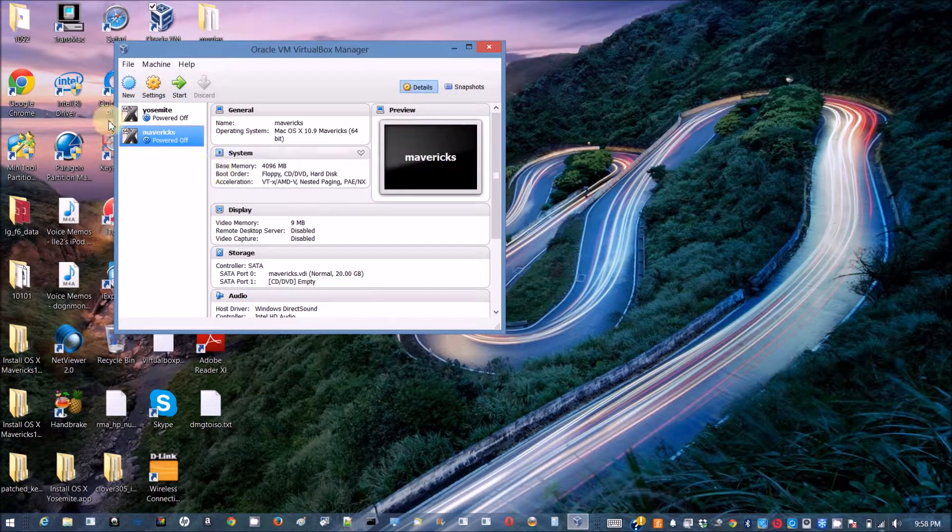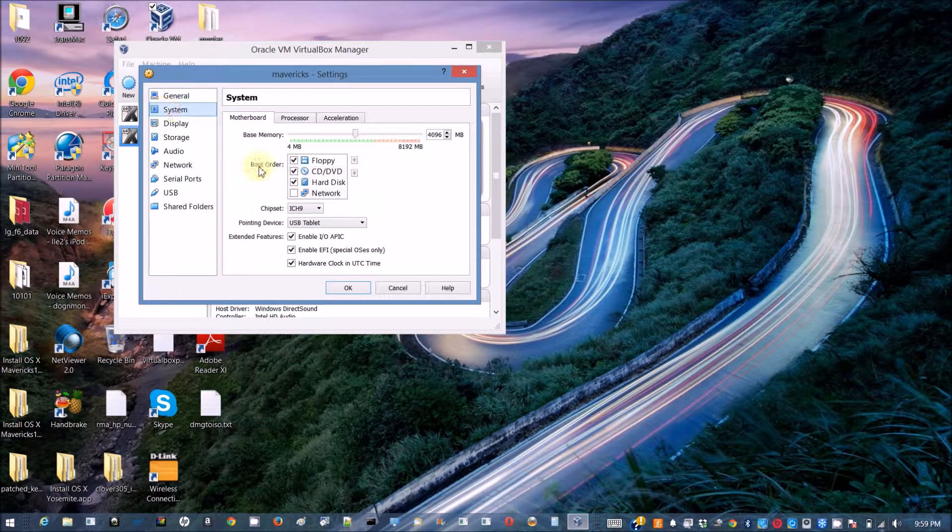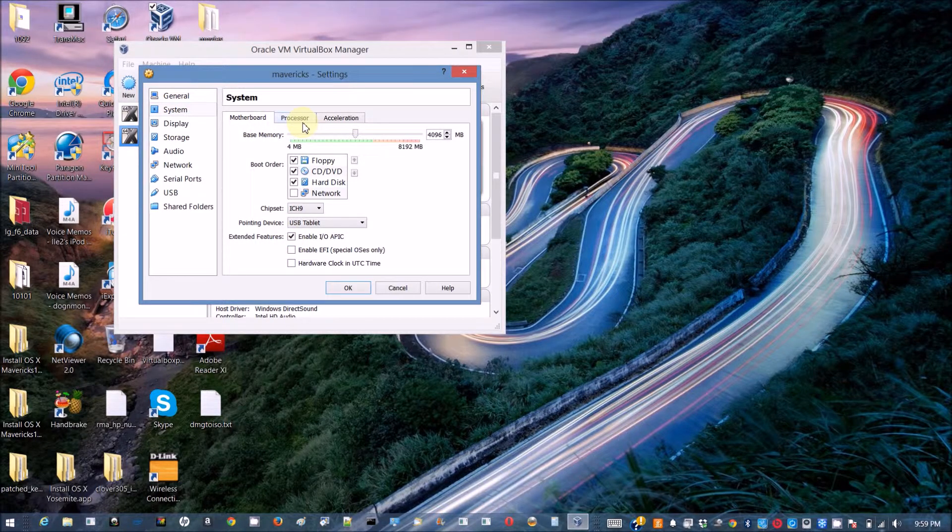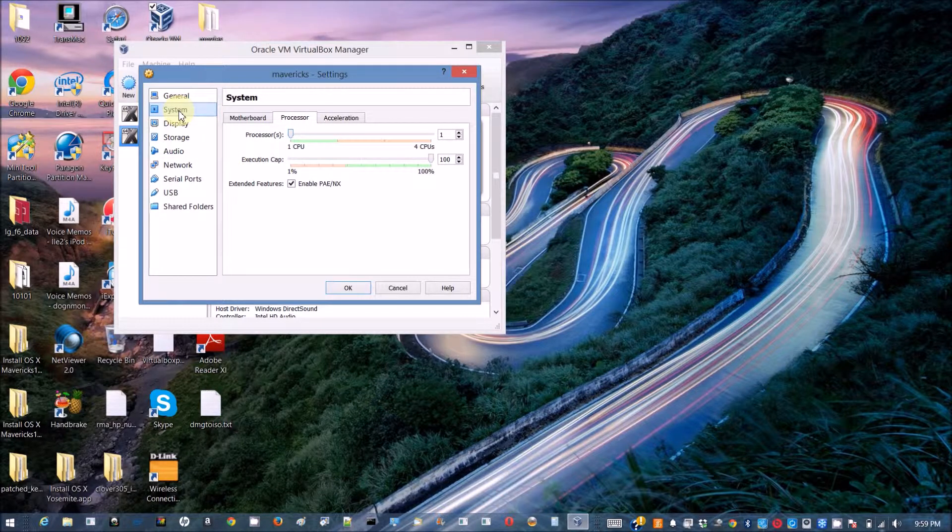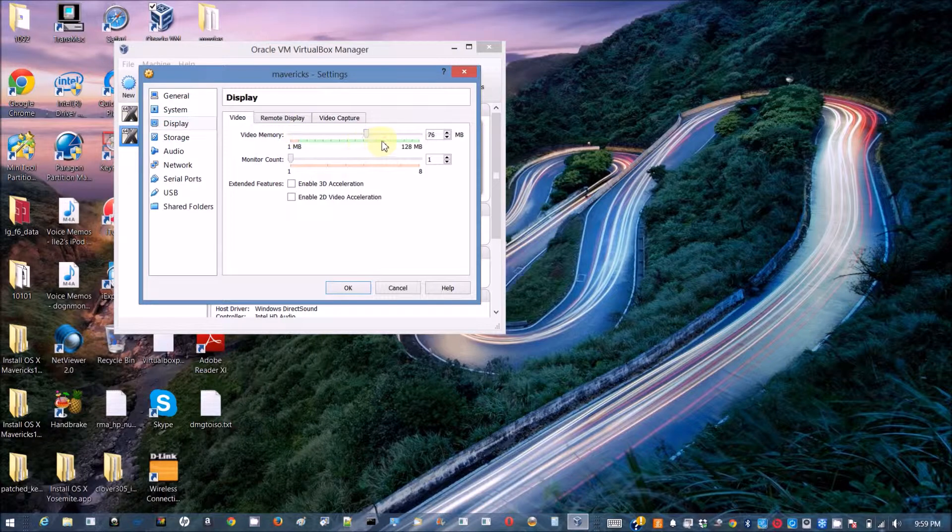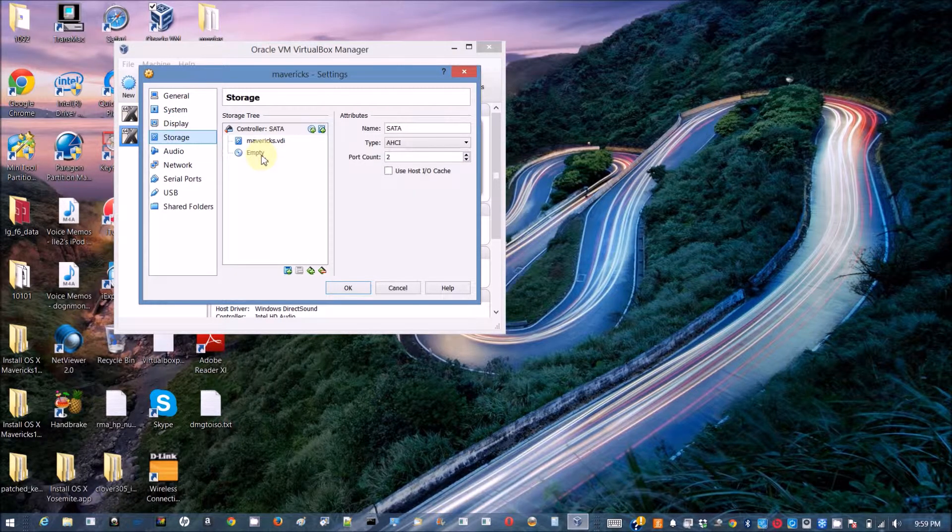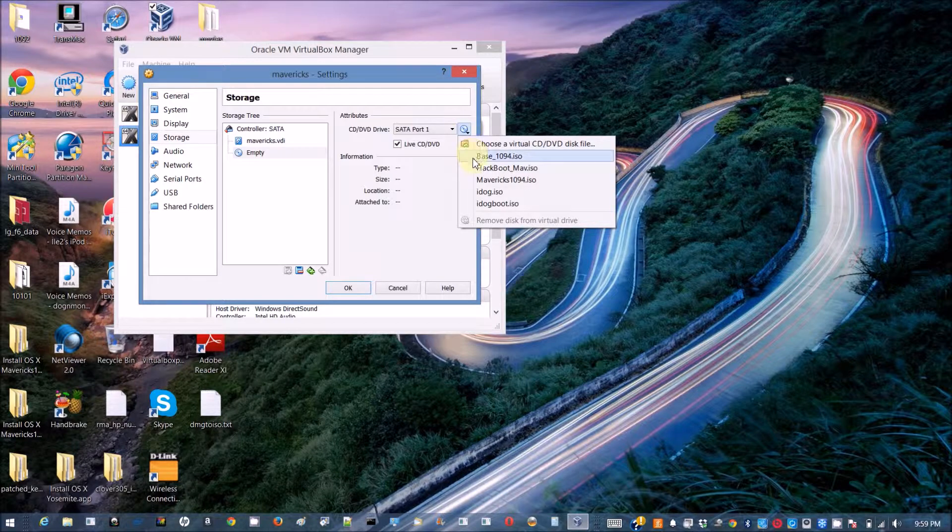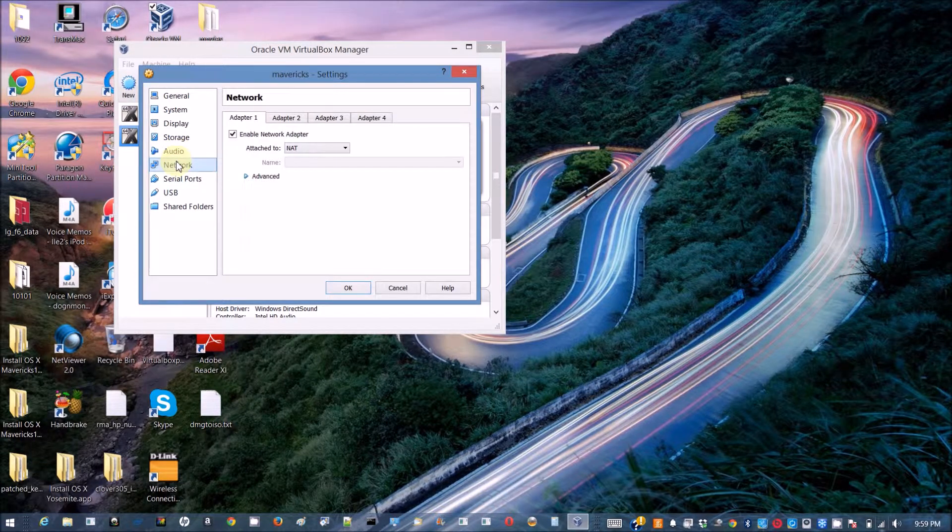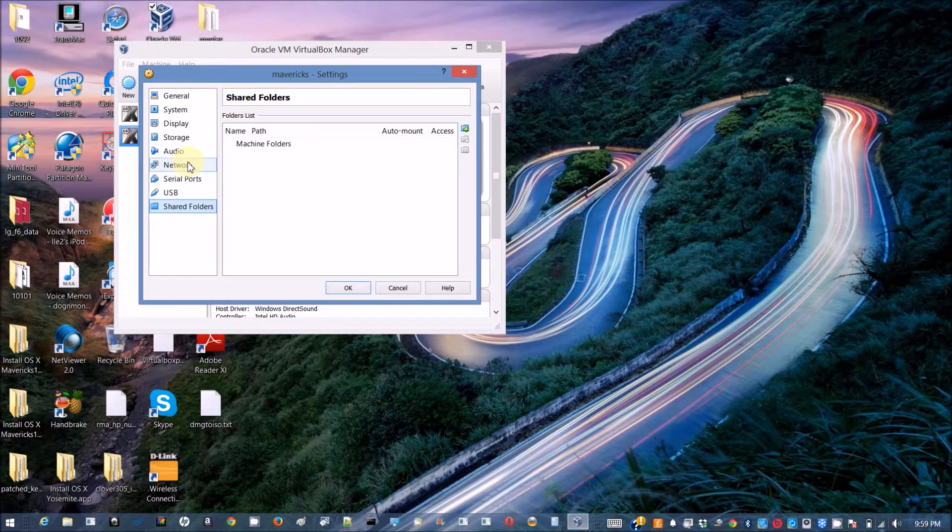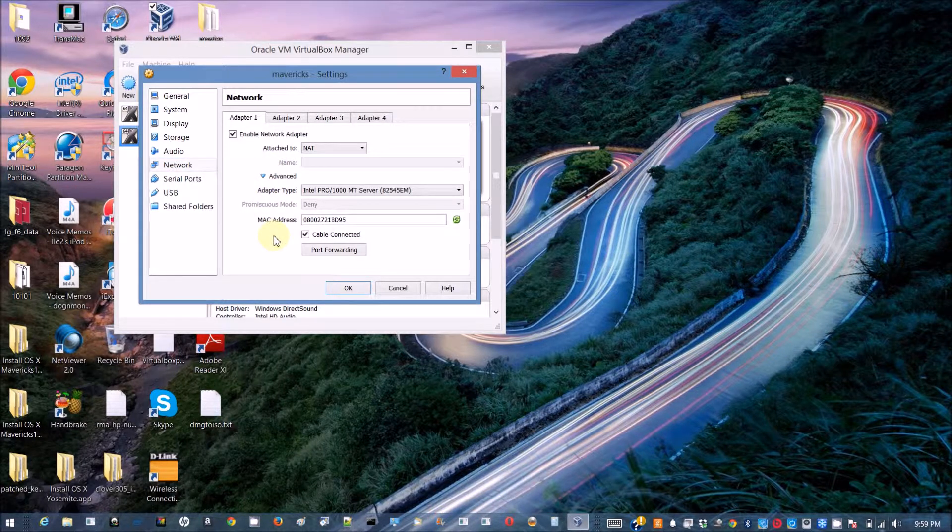After that we're going to go to the settings. For the system, uncheck the EFI booting. Set graphics display to maximum and mount this Maverick boot ISO that you download from the website. Everything I just leave the same as standard and by default.